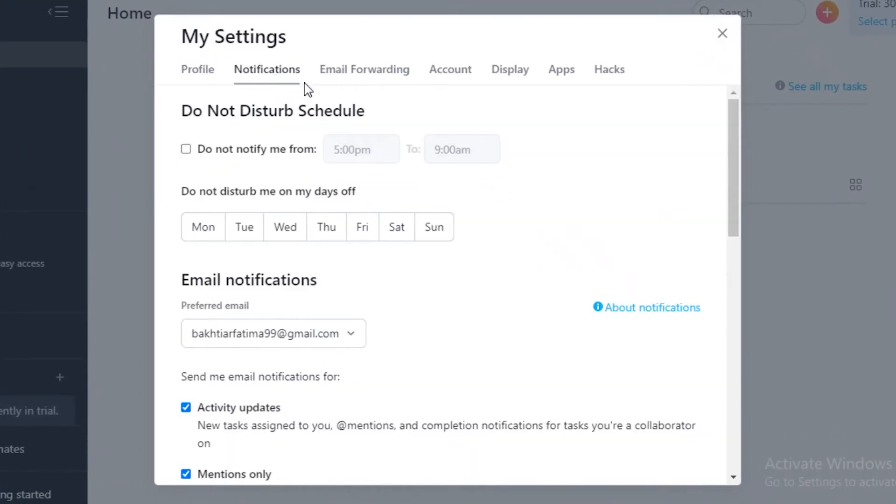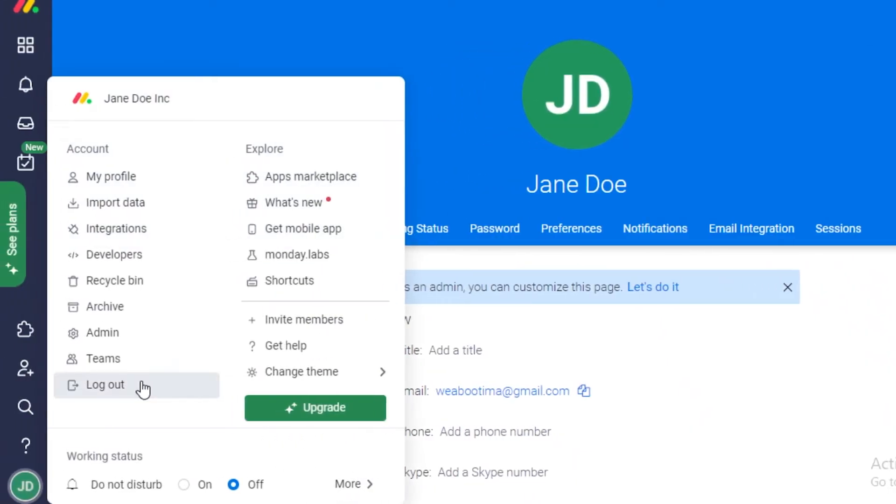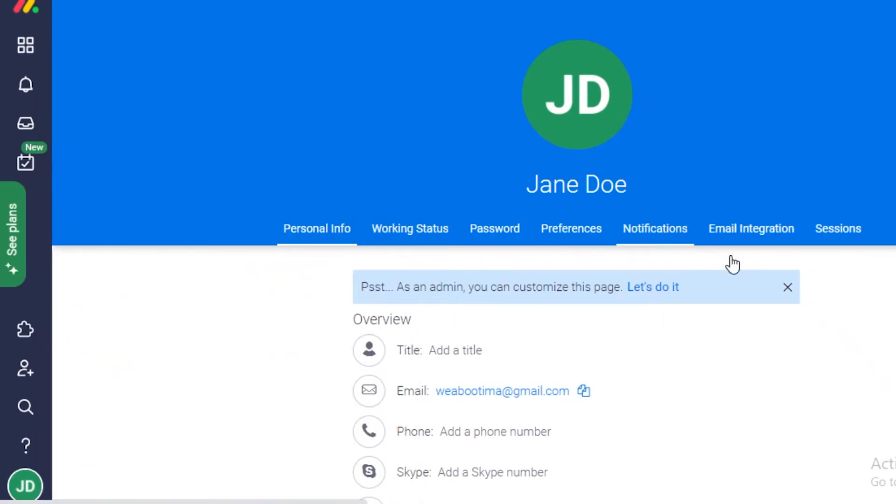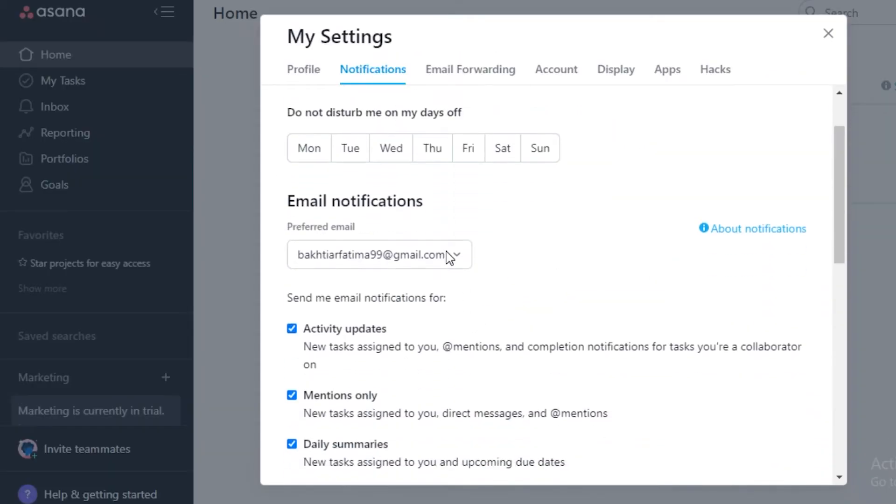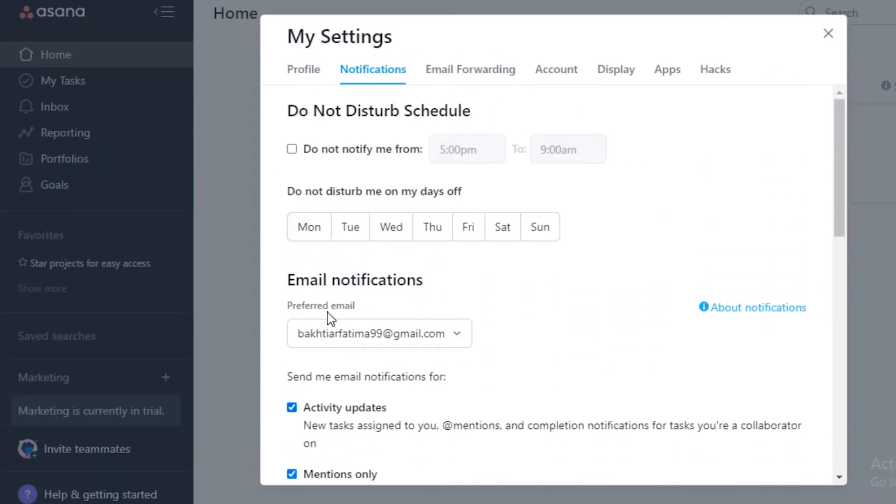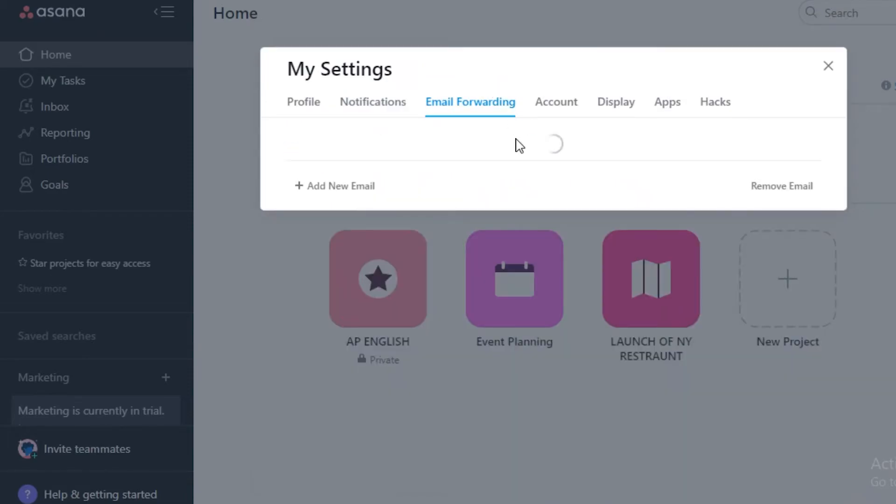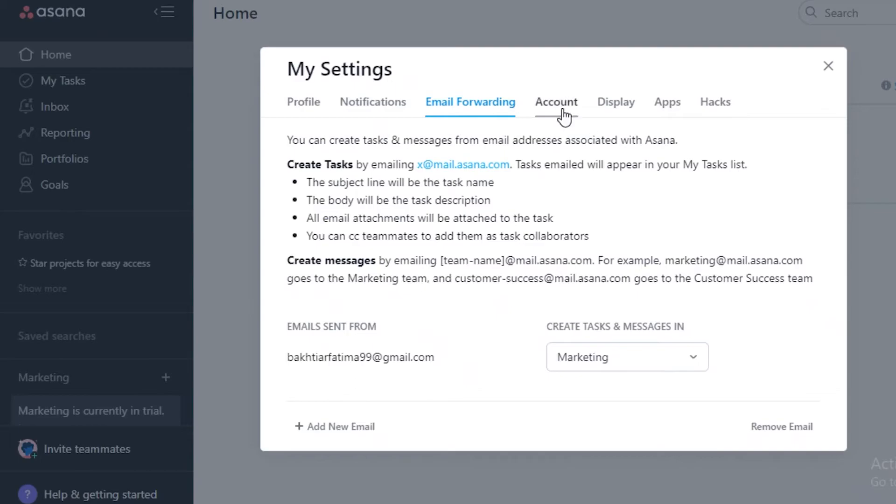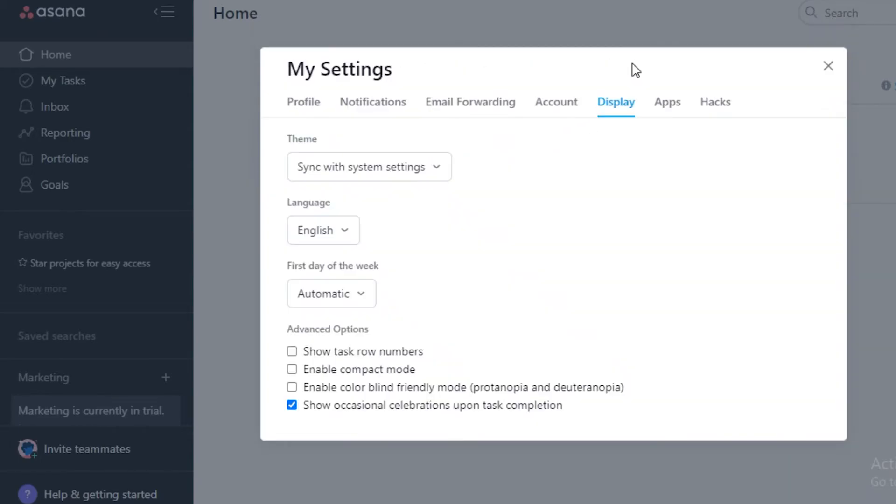There's also notification customization on Asana, while on Monday.com you can only do basic notifications. There aren't many customizations available on Monday compared to Asana. You can get email notifications, you can get a web notification if you enable web notifications, and you can add your days off so you won't be notified about anything on your days off. You can also add a timing of when to be notified and email forwarding.